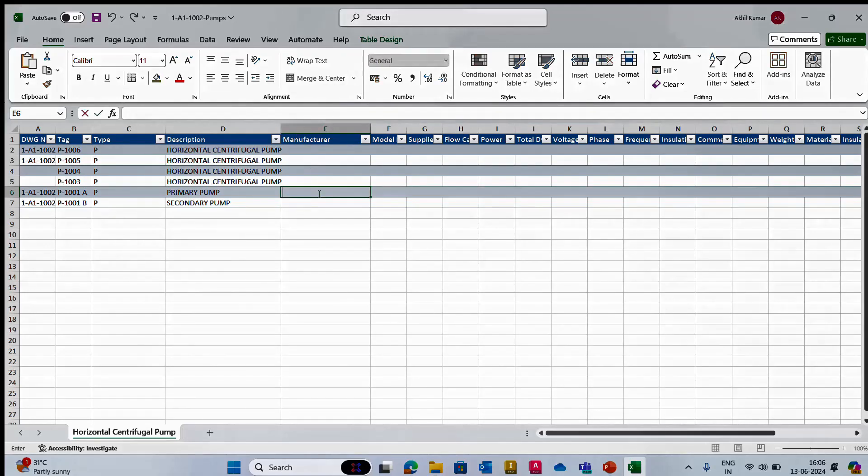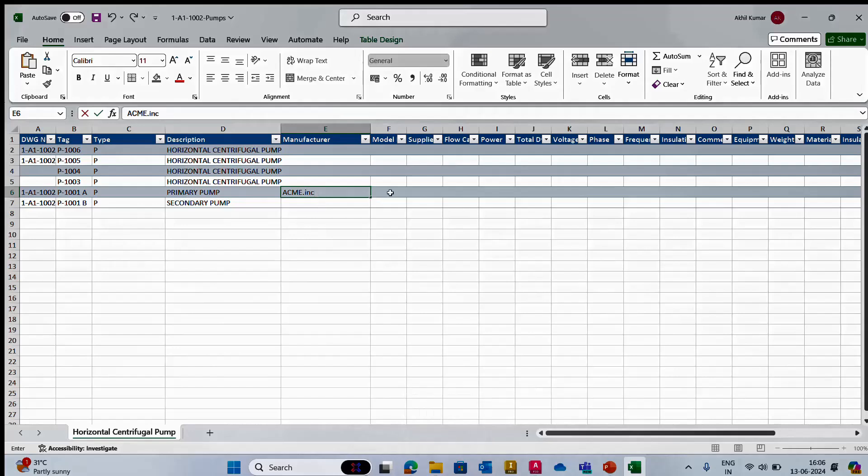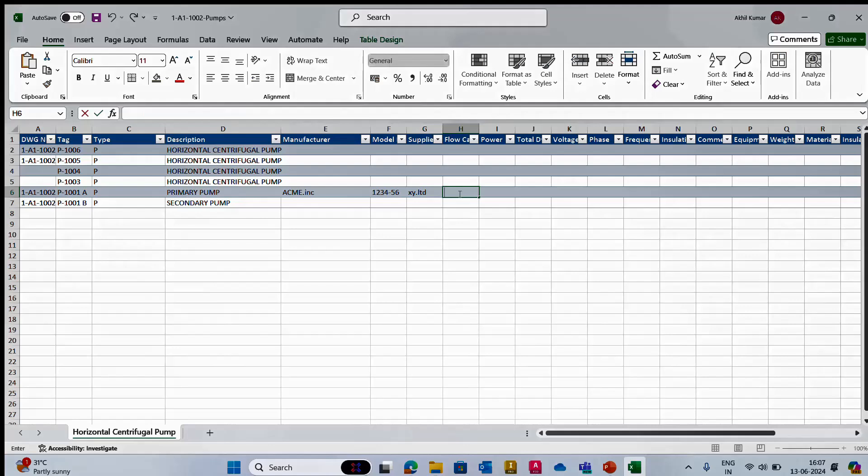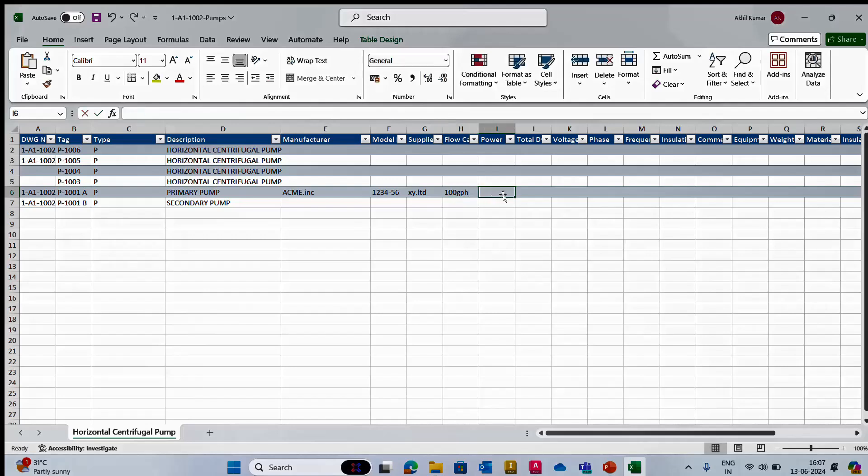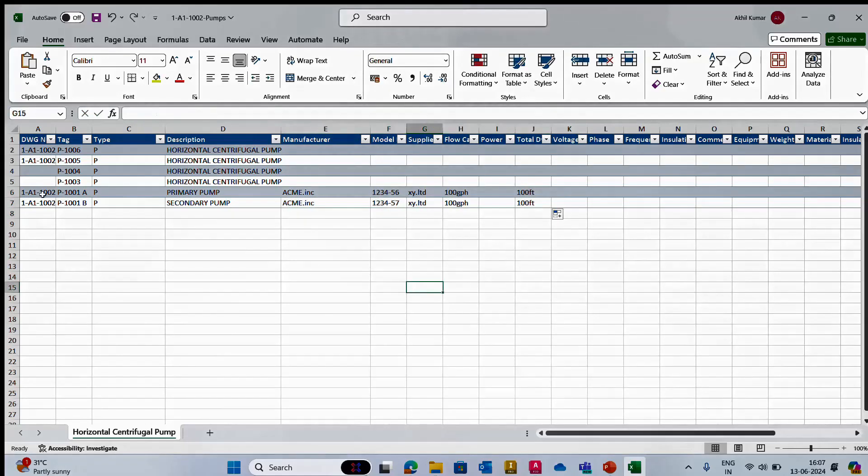For manufacturer, you can give some name like Acme Inc. Model number 124456, supplier maybe X5 Limited, flow capacity maybe 100 GPH, and power we can give 100 feet. I'll simply copy and paste that into the second pump.